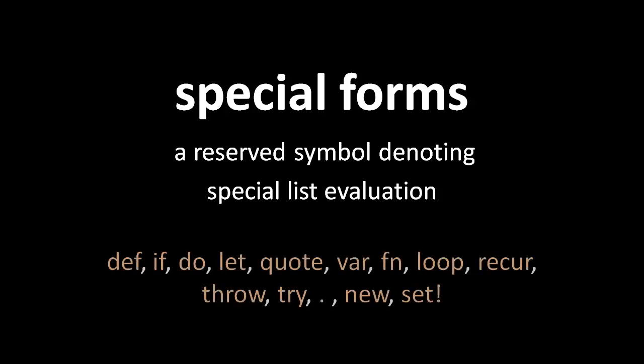In Clojure, the special form symbols are def, if, do, let, quote, var, fn, loop, recur, throw, try, dot, new, and set exclamation mark.